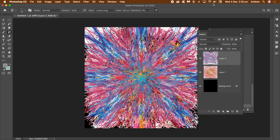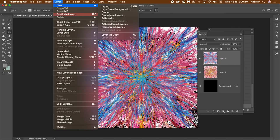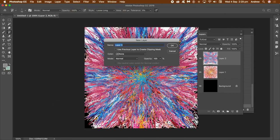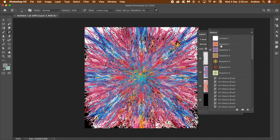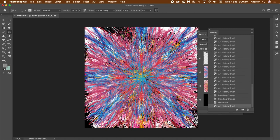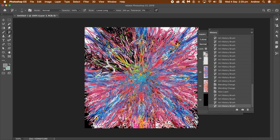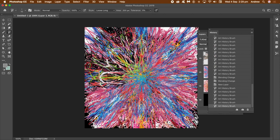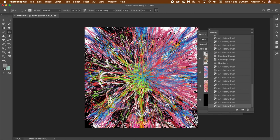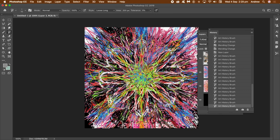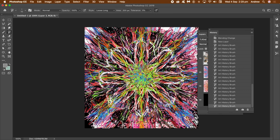You can use Difference, Darken, Lighten, Exclusion, etc. — the blending modes are applied interactively. Go to Layer > New Layer, click OK, then go to the History panel, go up to the snapshots, and select one for a new history state. Apply the art history brush across the image — you don't have to apply it over the entire image. You can also select a different history state at any point.